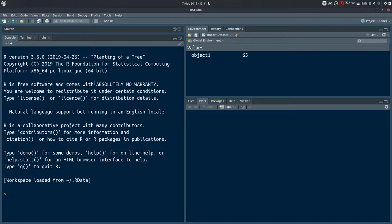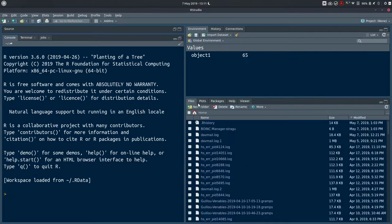On the left here is our console panel — you can see the prompt waiting for input, some information about our R version, and some recommended functions. In RStudio we've also got our environment panel at the top right, and our files pane showing our home directory files, plus a few more useful tabs we'll go through as we need.